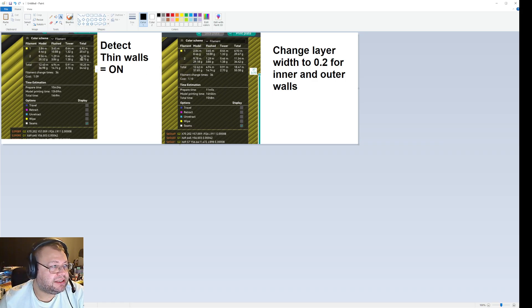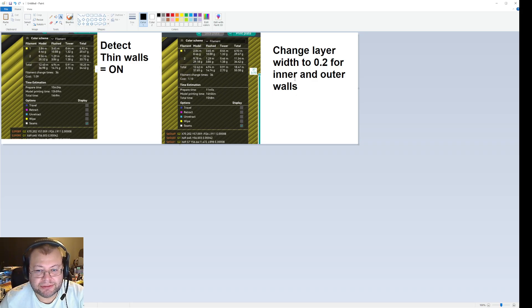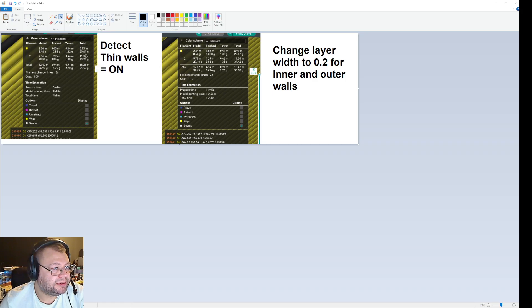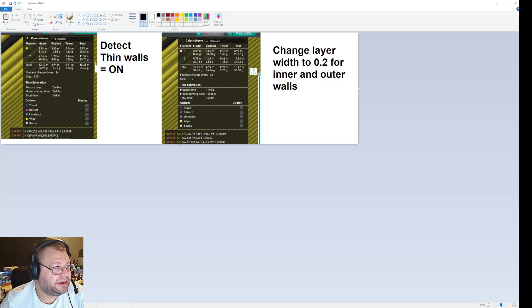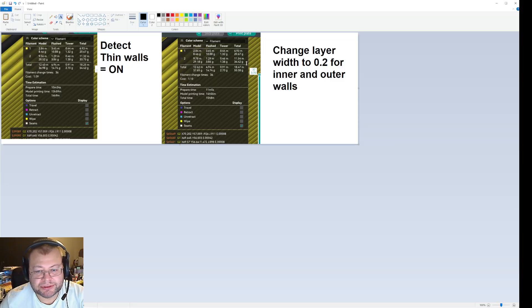But maybe that's how it internally calculates how much filament to use. So, basically, if you look here, this is with thin walls on, and this is with 0.2 layer height when I slice it. So here it uses 11.32 black filament, and here it uses 11.54. Here it uses 33.75 grams, and here it uses 34.42 grams. Now, that's not a lot, but what is a lot is print time.